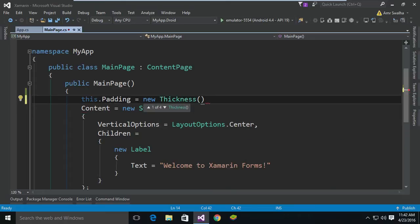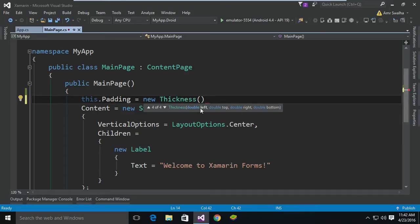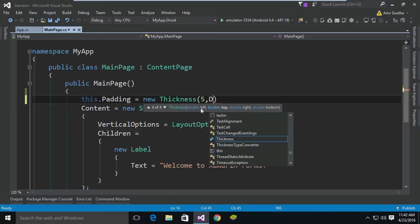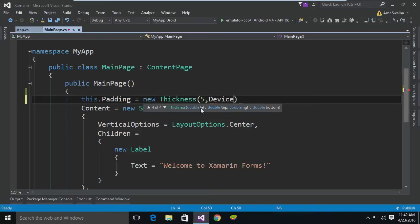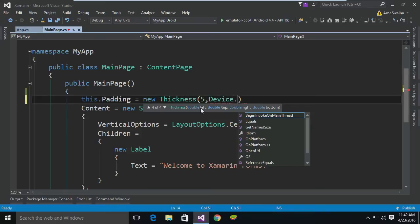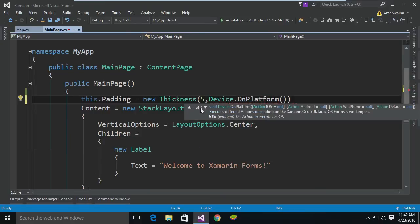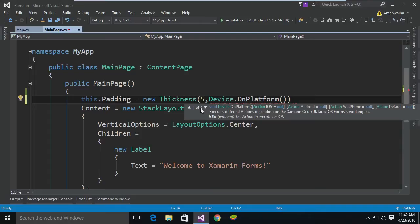Let's open this. We will take this overload. Let's say I want five for the left. Now for the top I want it to be platform specific. So what I'm going to do is call Device.OnPlatform. Now this method is the method Xamarin will call and use and check which platform it is now on and then return the corresponding value to it.